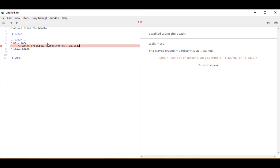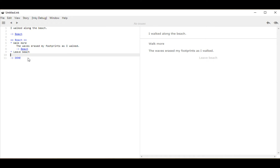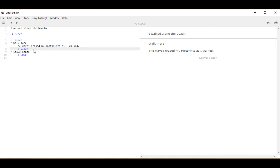I mentioned I want to keep walking on this beach. One way to do that is to use a divert to the same knot we're in, so we're moving back to that location. Now I have a divert that moves me back to the beach. The divert under 'walk more' is on line 8, and the divert to done is under 'leave beach' on line 10 — these are two different flows through this weave: we can either keep looping back to beach, or go to done and leave beach.